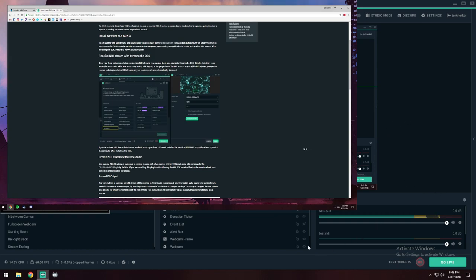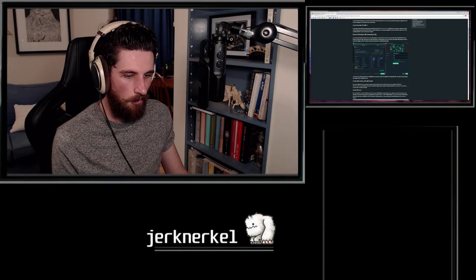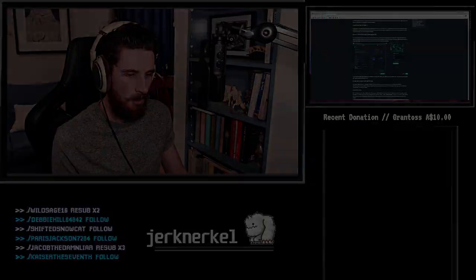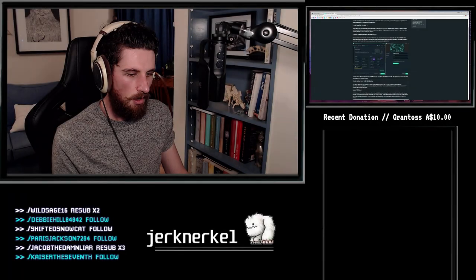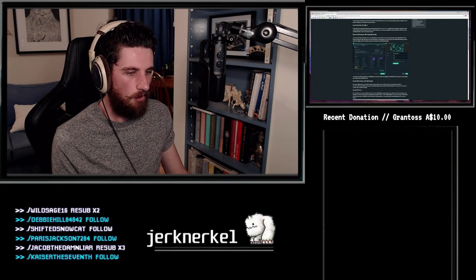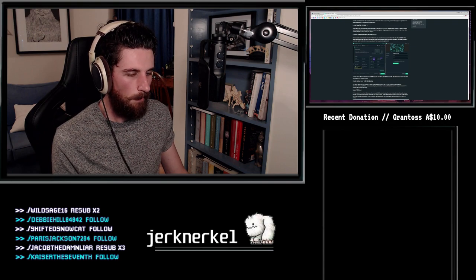But yeah, that's all. It is simple as that. The only other thing you might need to know is if you've got different scenes, obviously you need to add the NDI feed to all of your scenes here.